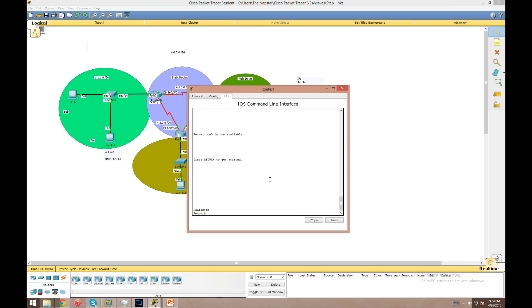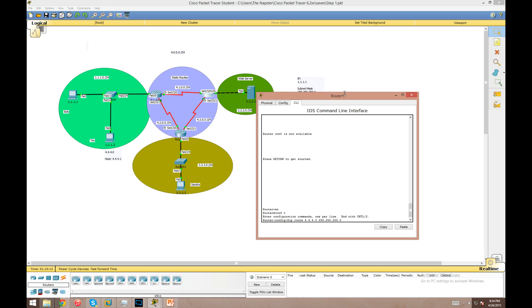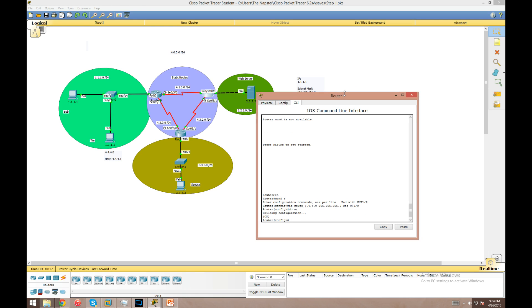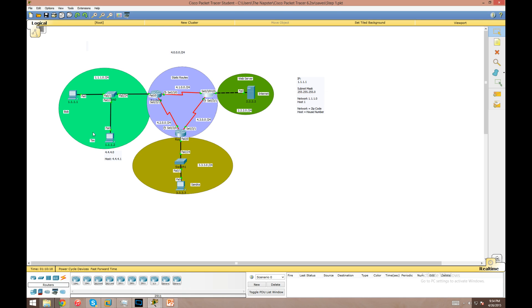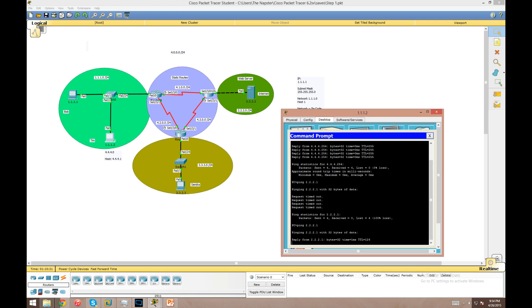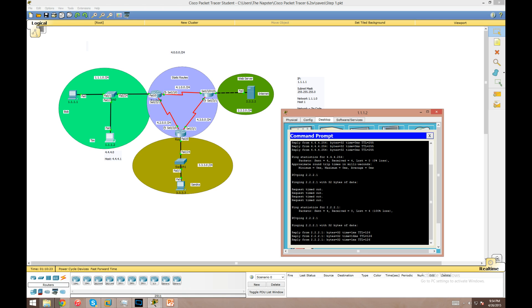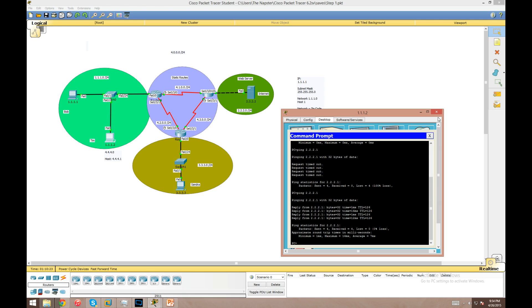And the same thing over here: 'ip route 4.4.4.0' and we're going to use the interface designator here serial 0/3/0. Now let's see if we can do that same ping - boom, done. So in a nutshell that's how you set up VLANs.